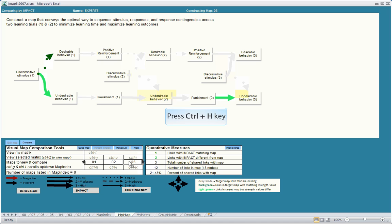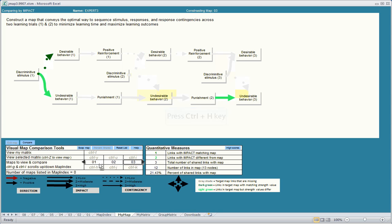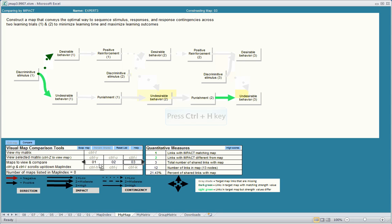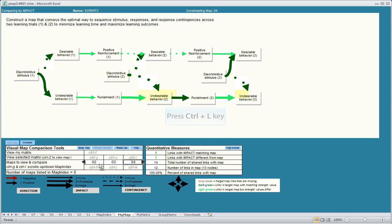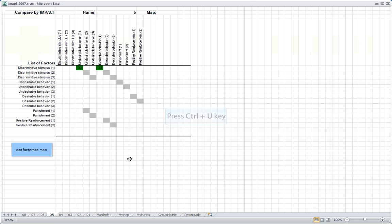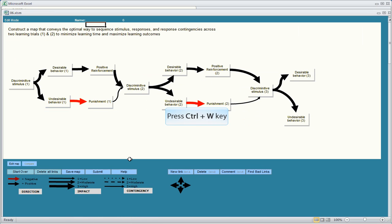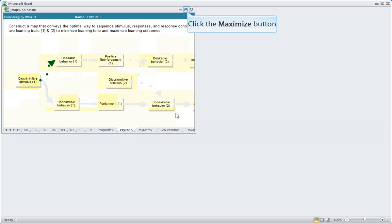We can also use the shortcut keys Ctrl H, Ctrl J, Ctrl K to quickly navigate and animate these maps. Ctrl G or Ctrl L will allow you to scroll back and forth. You can click Ctrl Y, U, and I to see the matrices if you prefer to look at them in the map format. Or at any point in time, if you're looking at a particular map, you can click Ctrl Z and you can look at the student's map. And then Ctrl W will close that and bring you back to JMAP.